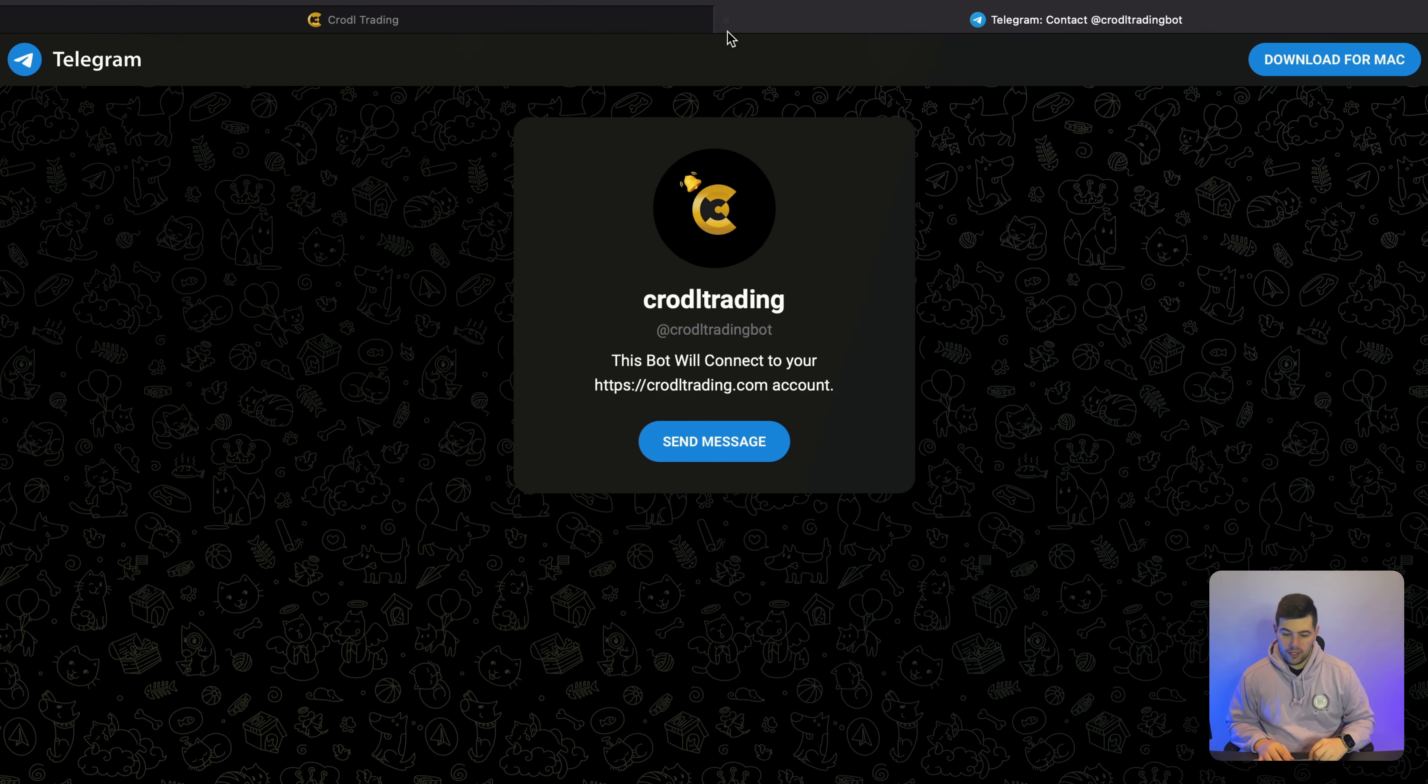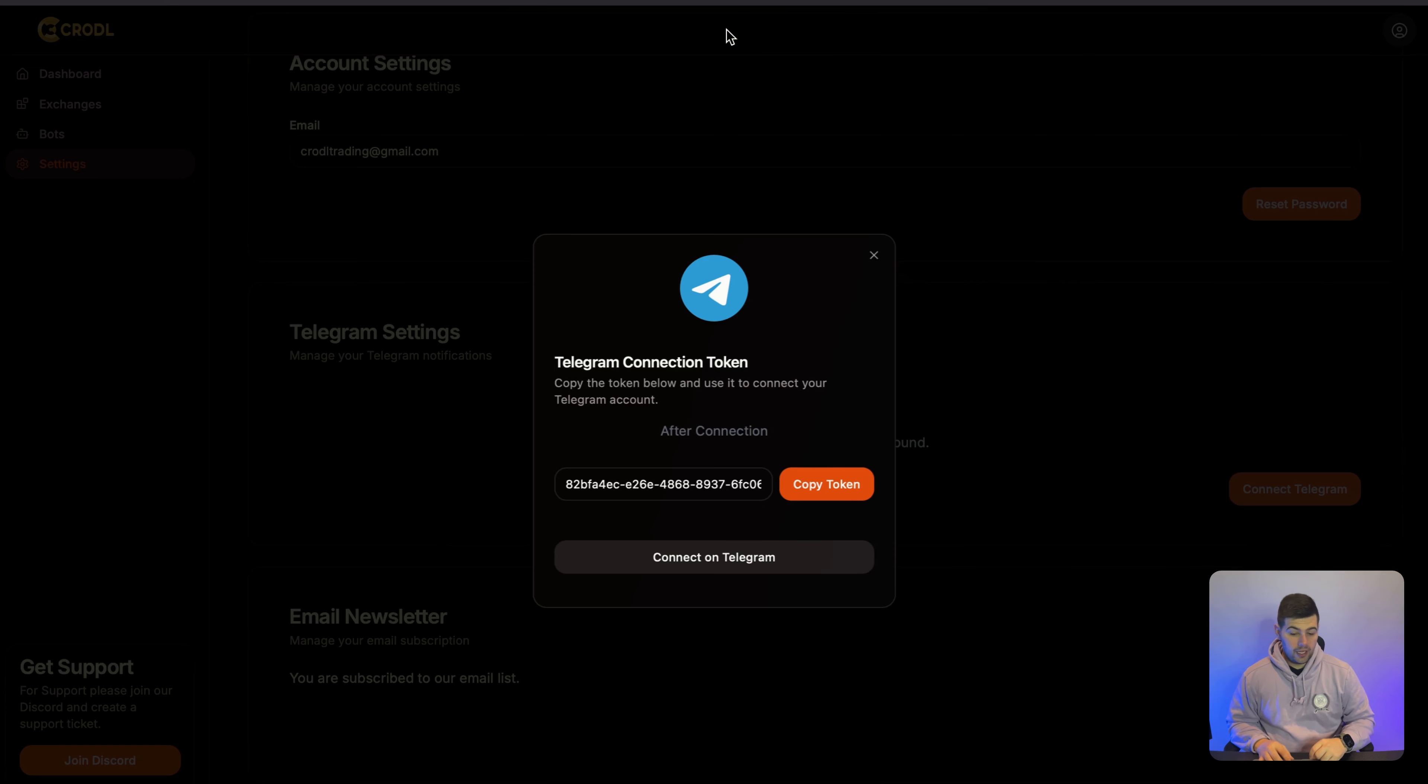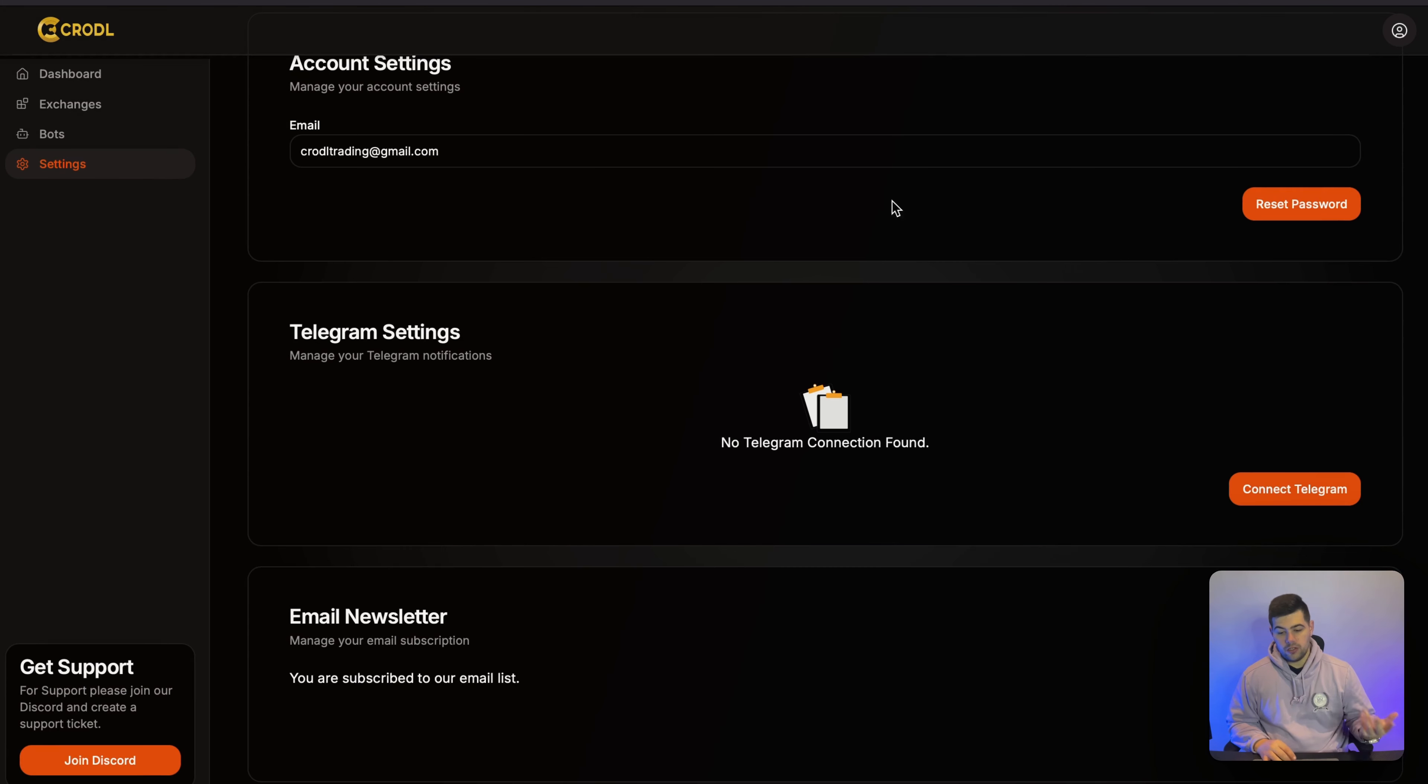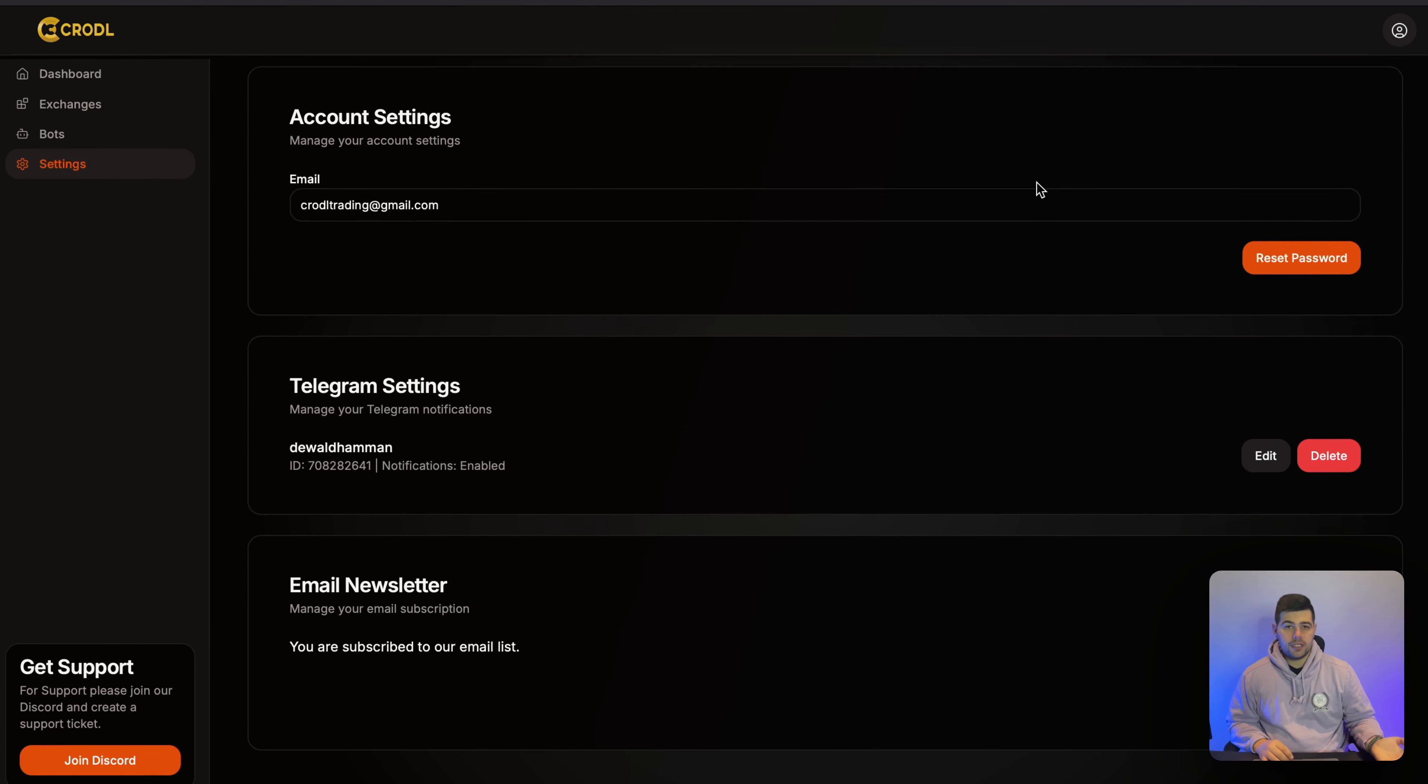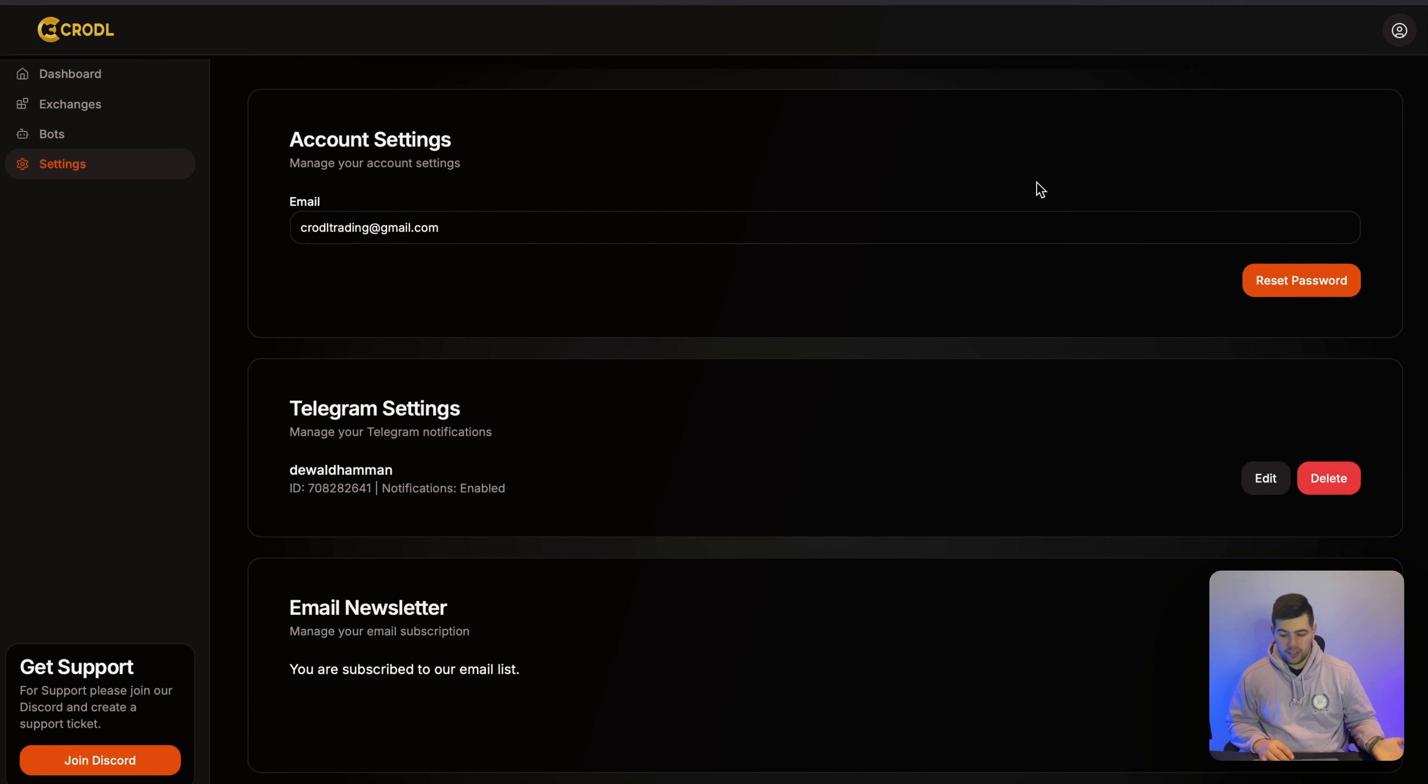So I can now close this chat and then on the bot, you do need to refresh because it needs to check if it's connected. Then you can see that it's currently connected.